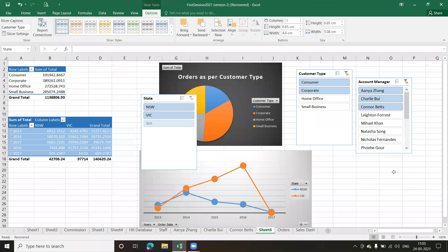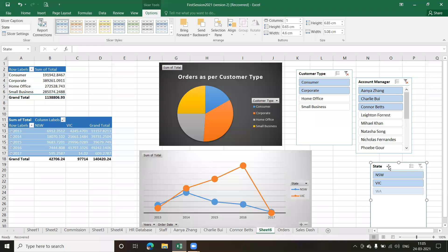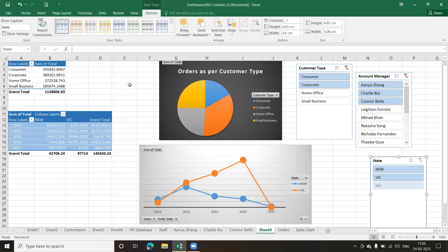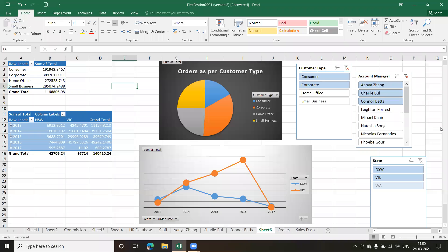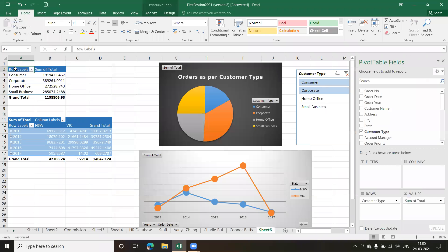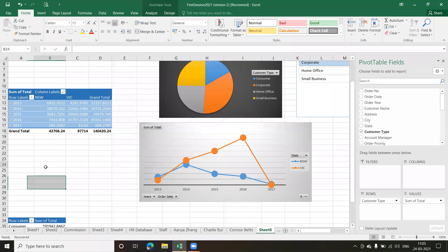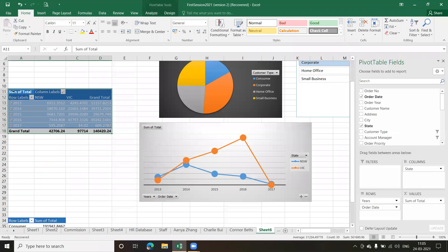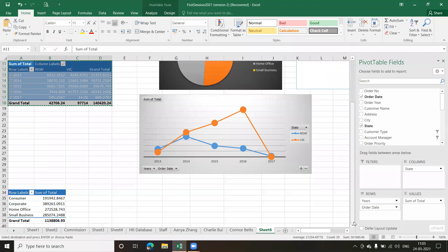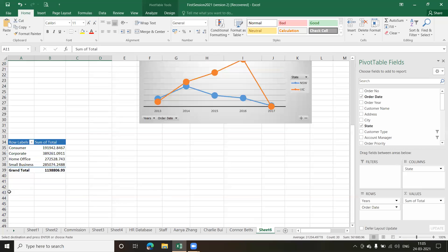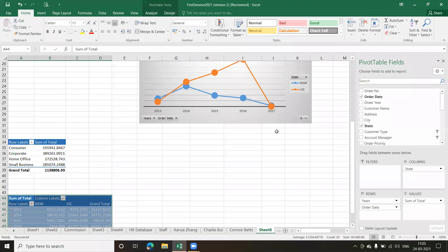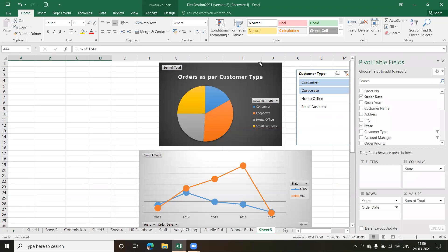Let me arrange this sheet so it looks presentable. I'll arrange the charts and pivot tables. I'll cut and paste the pivot tables down to a better location using Ctrl+X, and similarly move the second one down below as well.